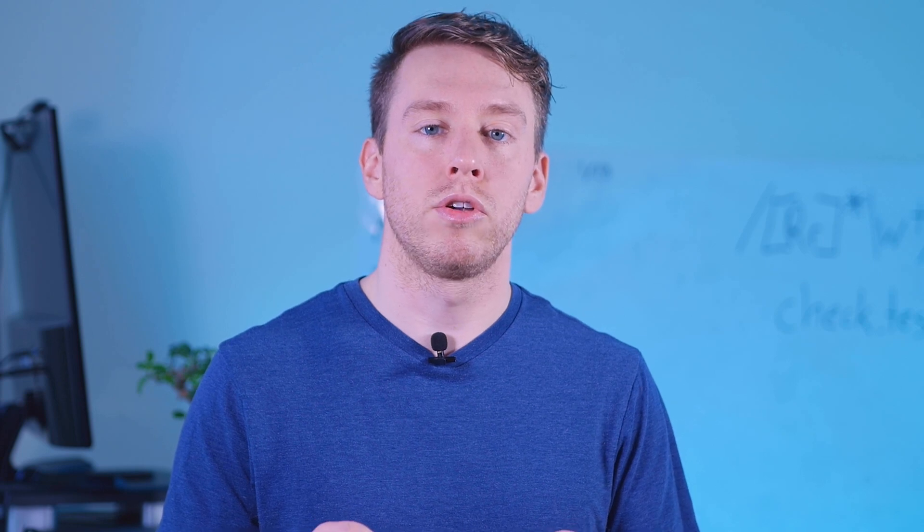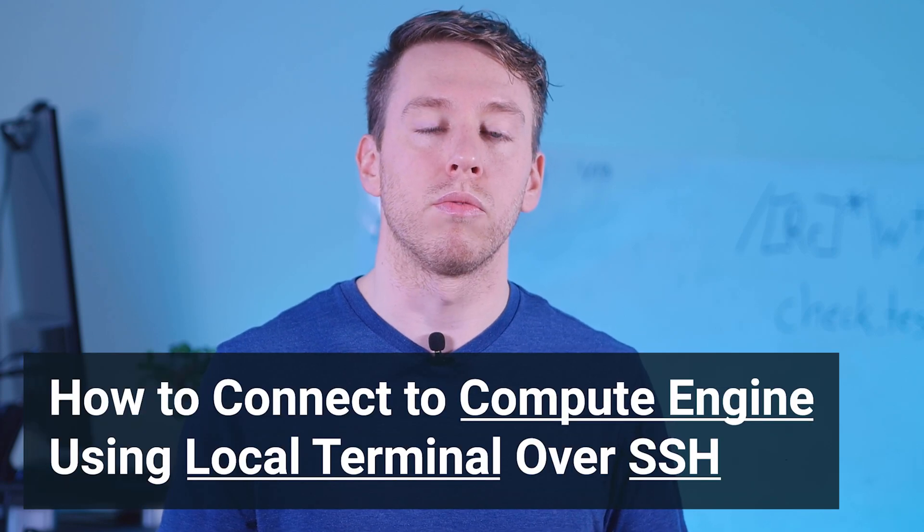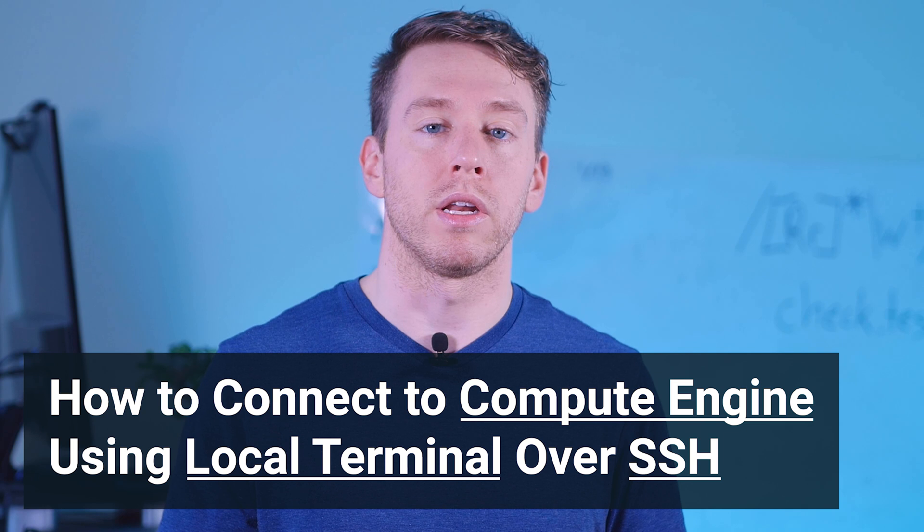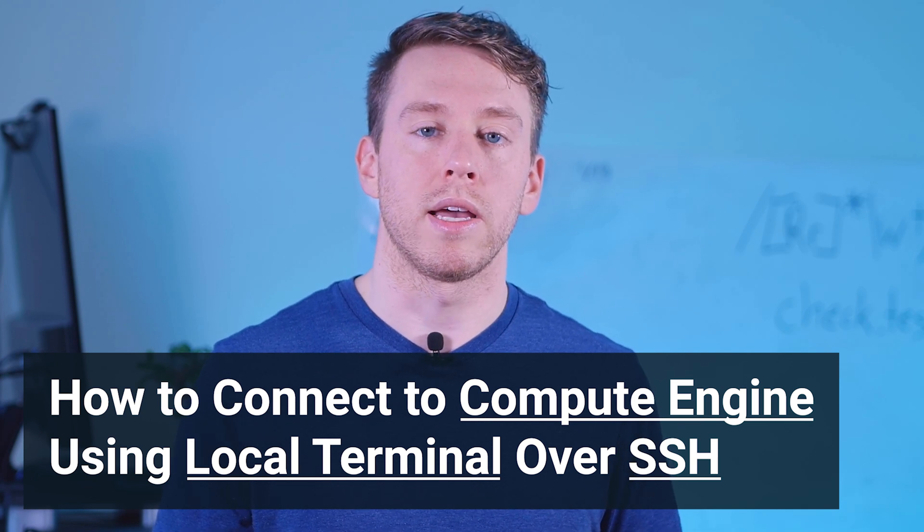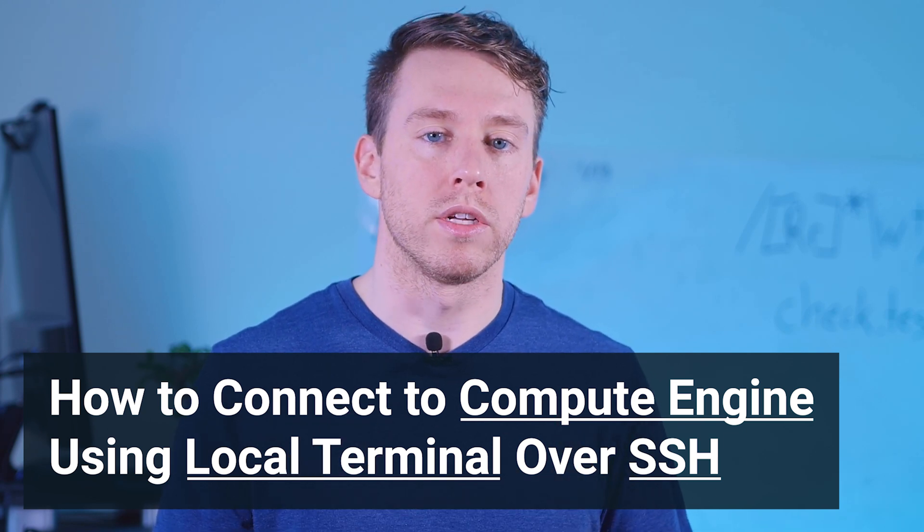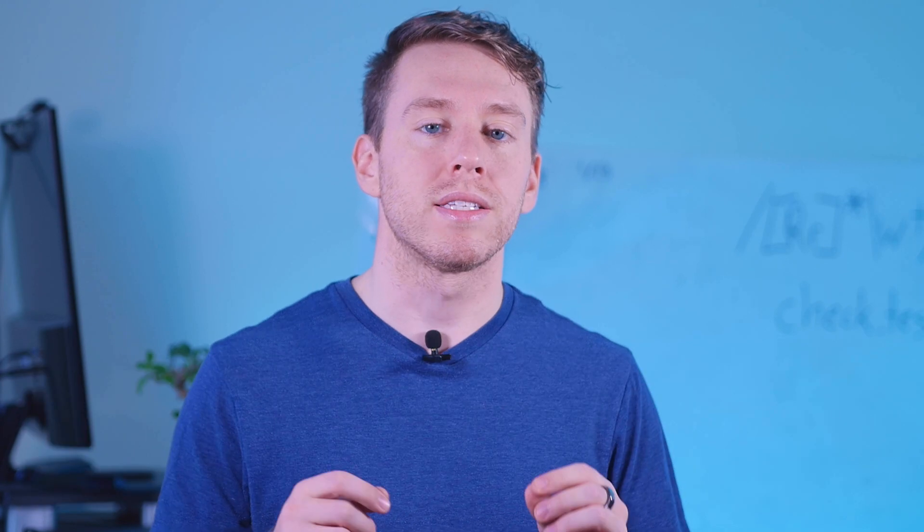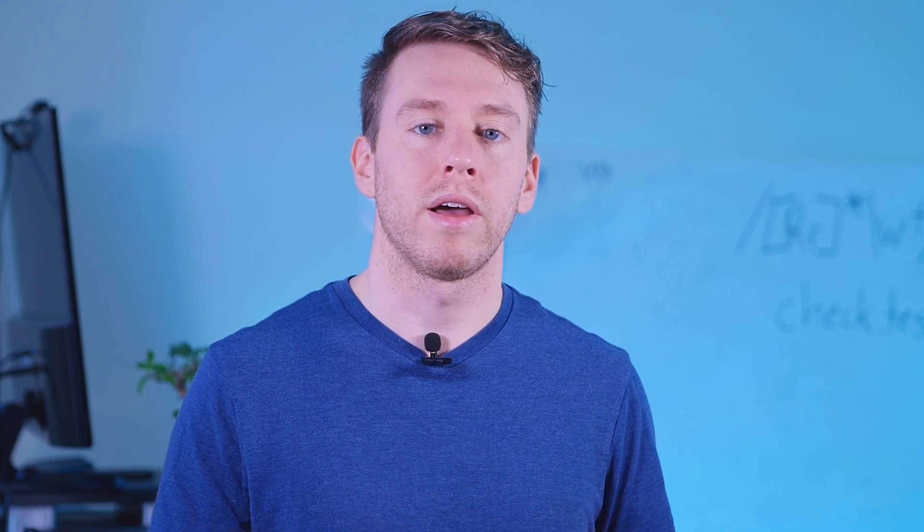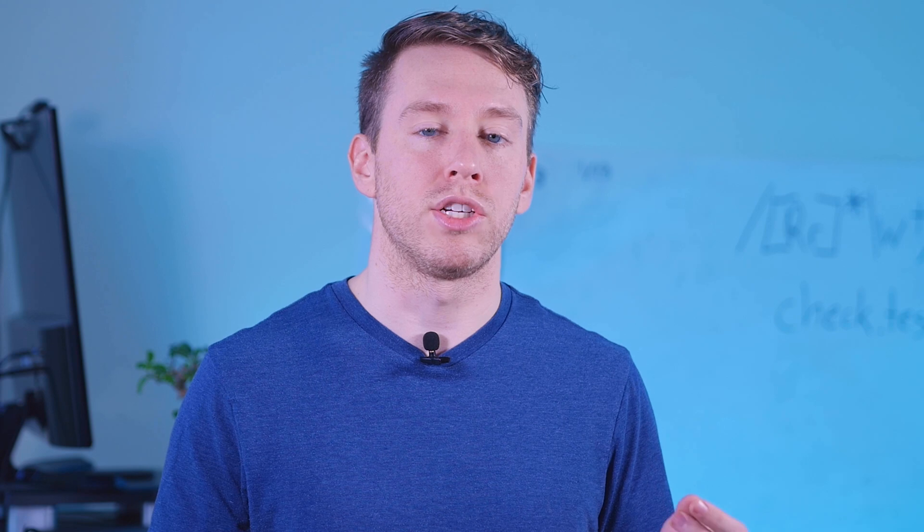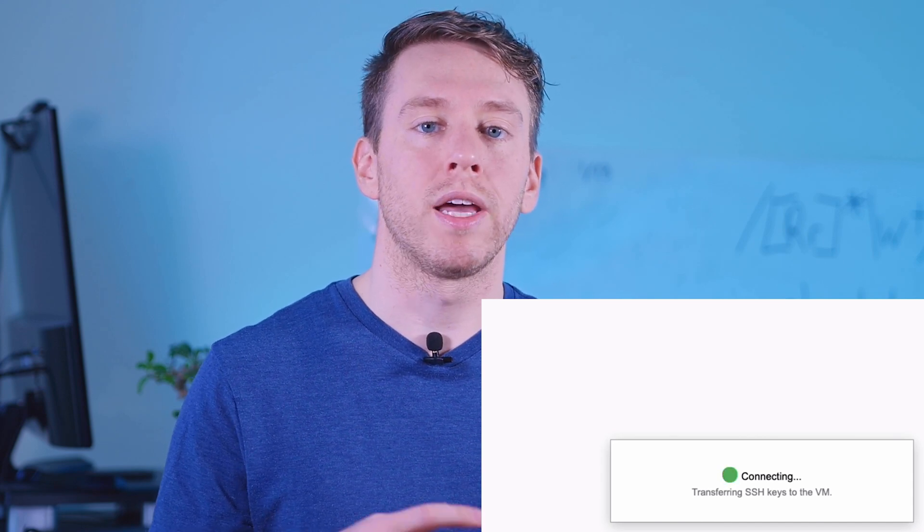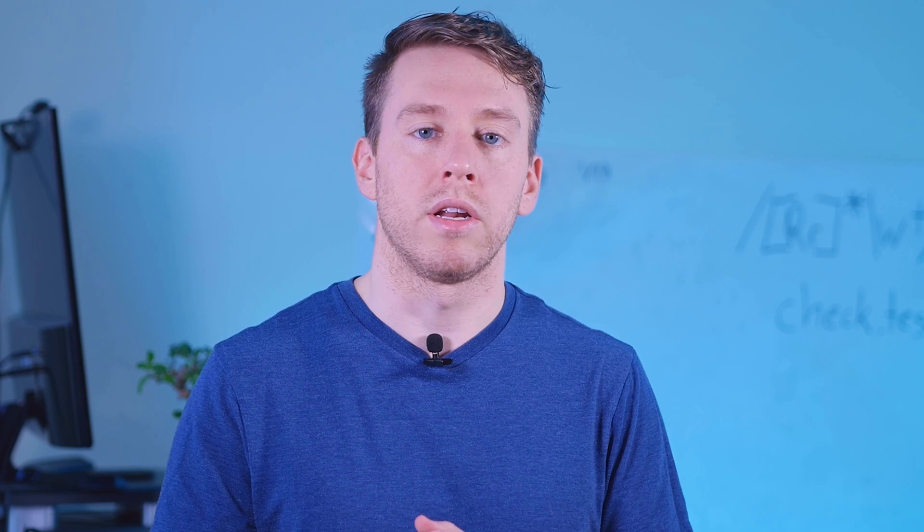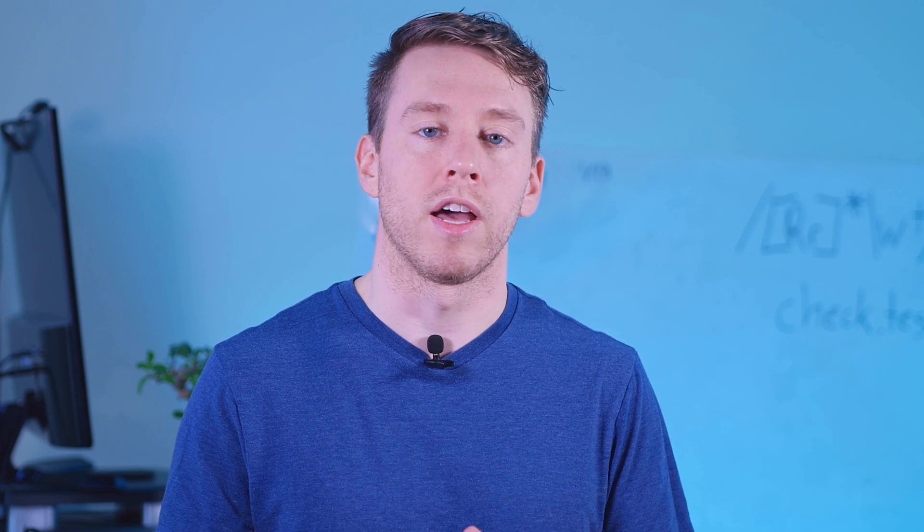What's up guys, in this video I'm going to show you how to connect to your Google Cloud Compute Engine virtual machine locally using your terminal over SSH. The reason I think you should know this is because I've noticed that sometimes when I try to connect to my instance over SSH in the browser, I get this long running spinner and essentially get locked out for some period of time. So if that ever happens to you, being able to do this locally will be a good alternative to make sure you can get into your VM instance. Anyways guys, let's get started.